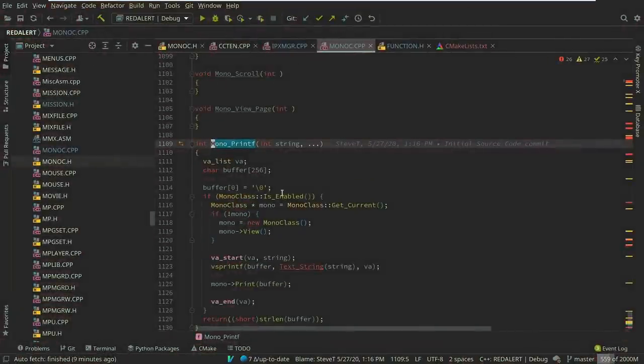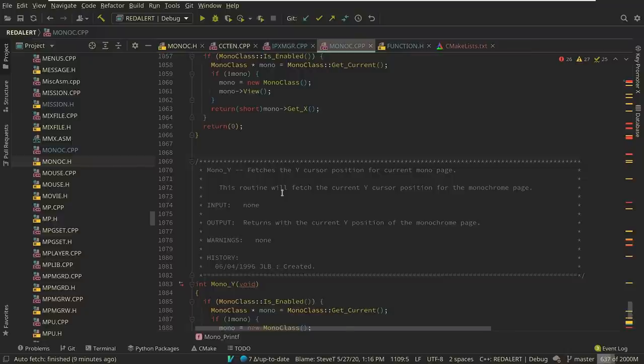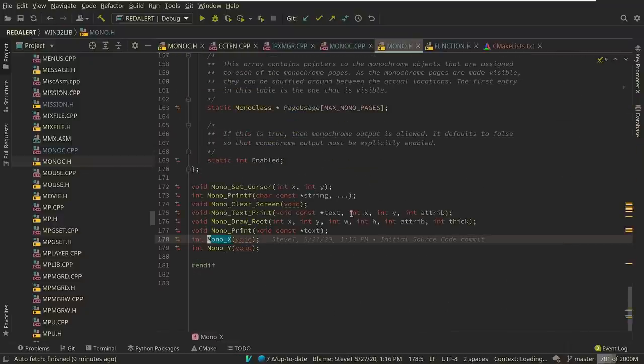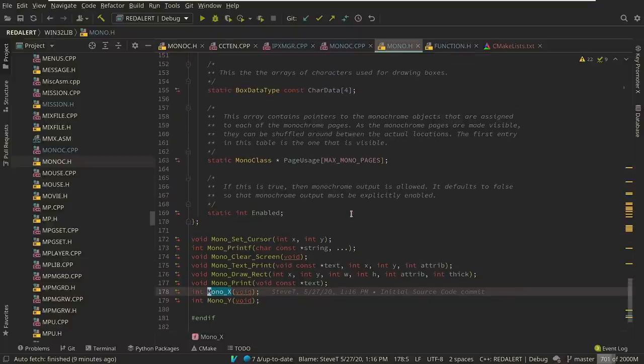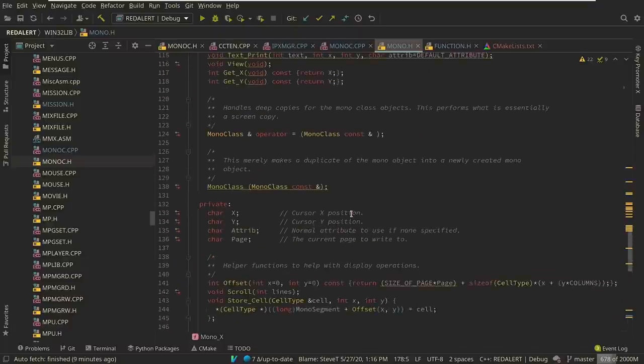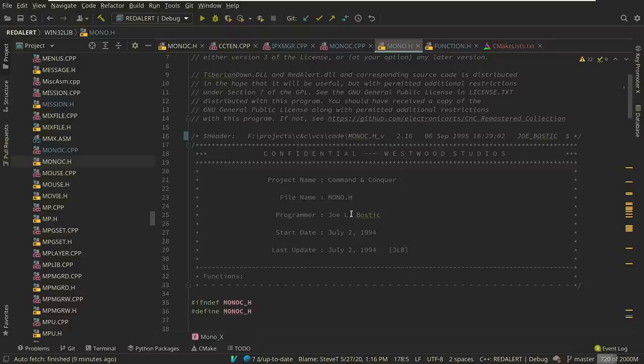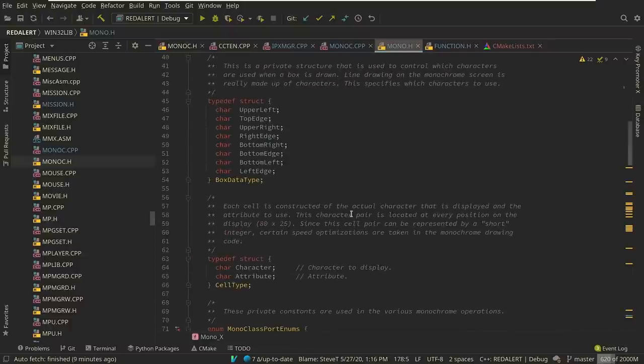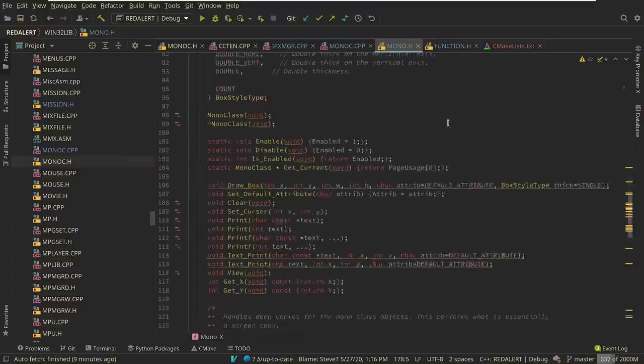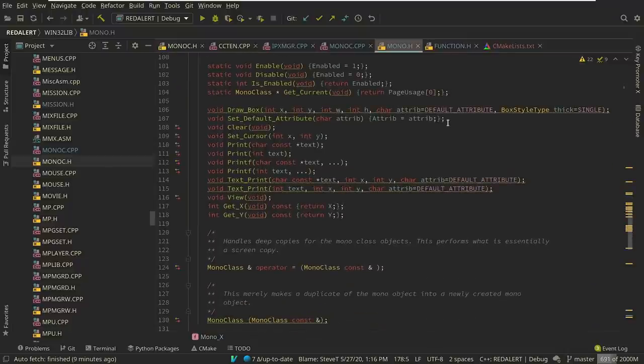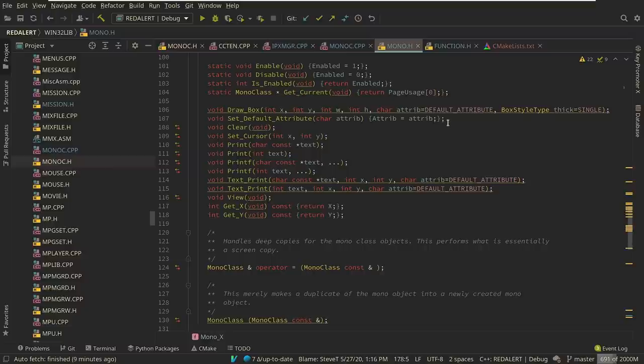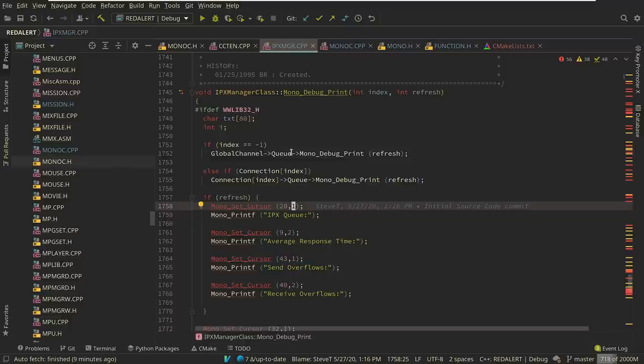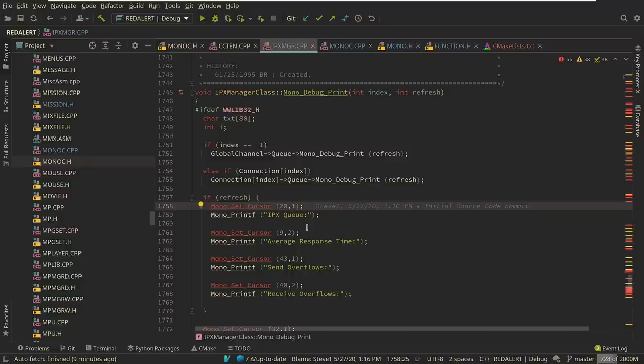If we clicked into here we saw this mono print function. Let's go back to its definition here. This is in the mono.h file and it doesn't give a whole lot of information. It says line drawing on a monochrome screen is really made up of characters and specifies which characters to use. Now at the time I commented, oh, they were able to use the monochrome screen for debug output. So if we go back to this ipx manager we can see they've got this debug print, and when you were doing a network-enabled game with Red Alert they could actually print to the monochrome screen debug information here. If you're not familiar with this you might be surprised at monochrome screen in a VGA game. So let's take a look at what that means.